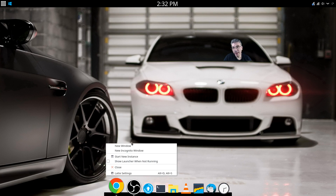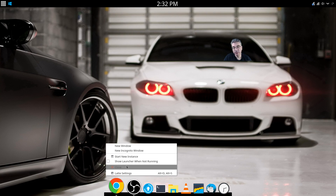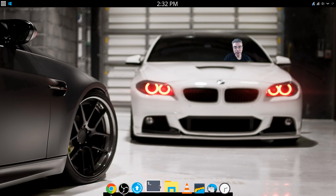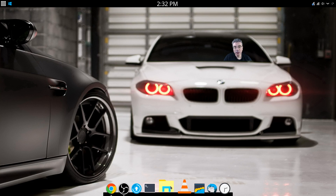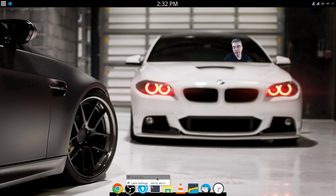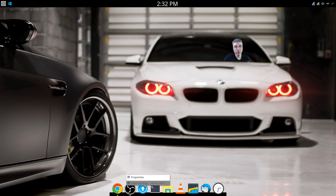Before I go any further — you can right-click on any icon and it will give you certain options for that specific icon. Some will give you options like Chrome's 'new window,' while others will just give you properties. But they all will give you the Latte settings at the bottom. You can right-click anywhere on the dock and the bottom option should always be 'Latte settings' — that's how you get to the settings.